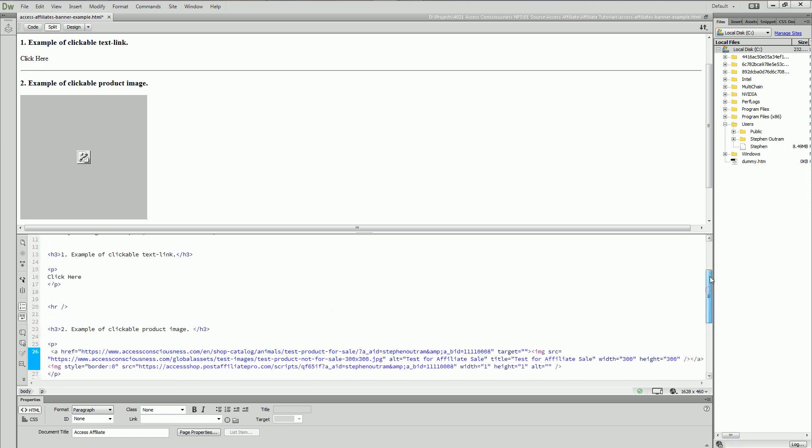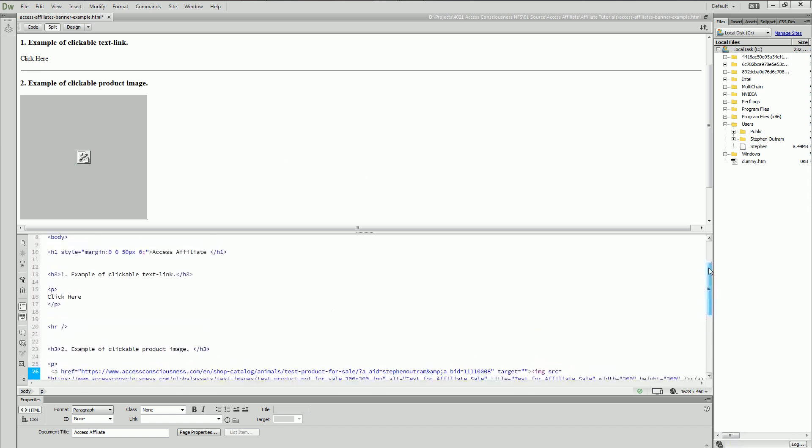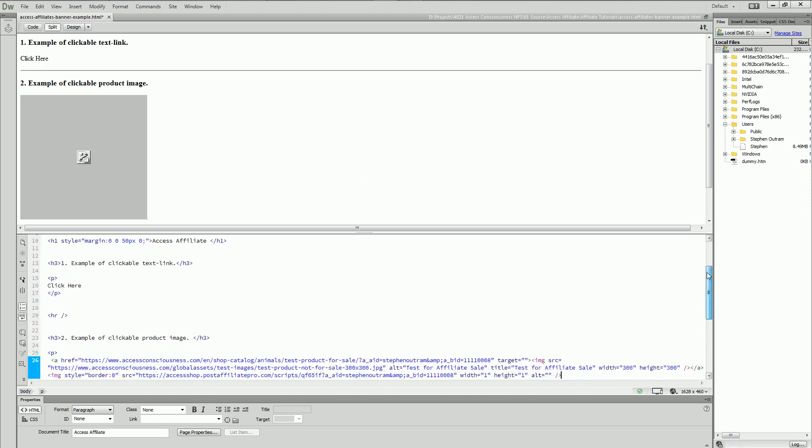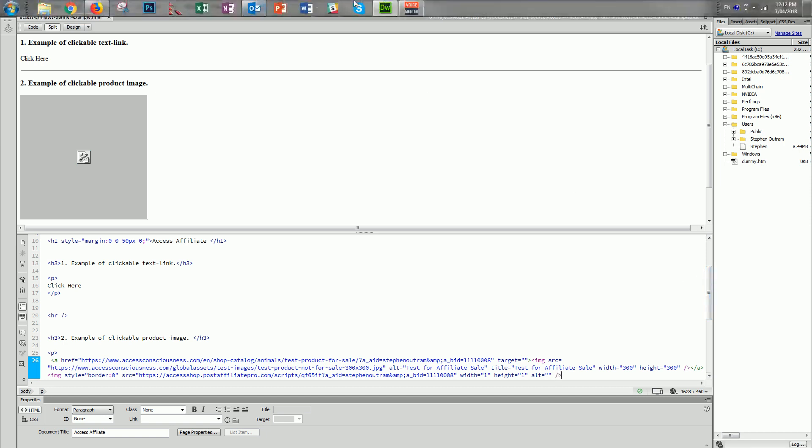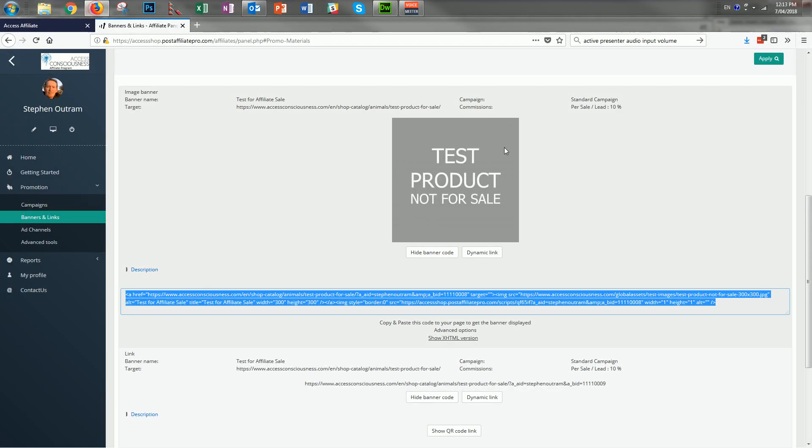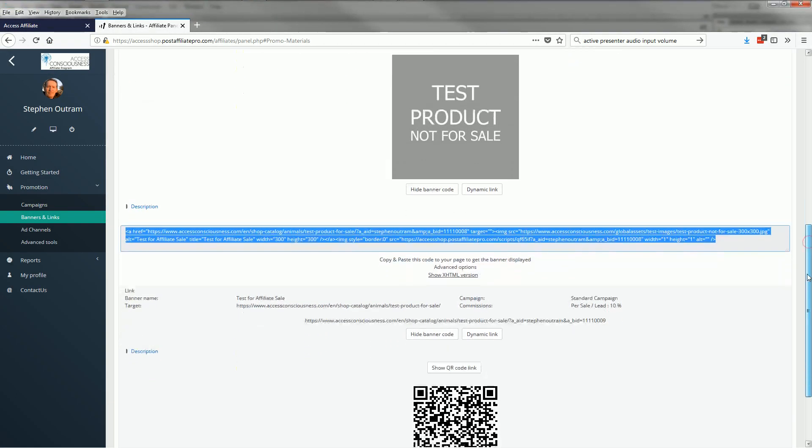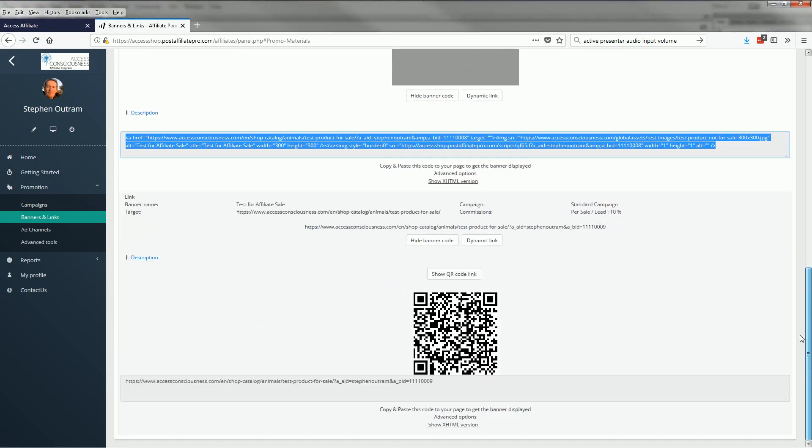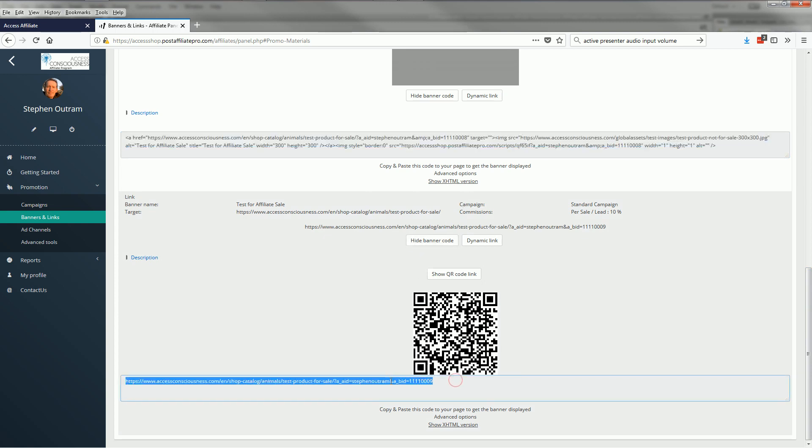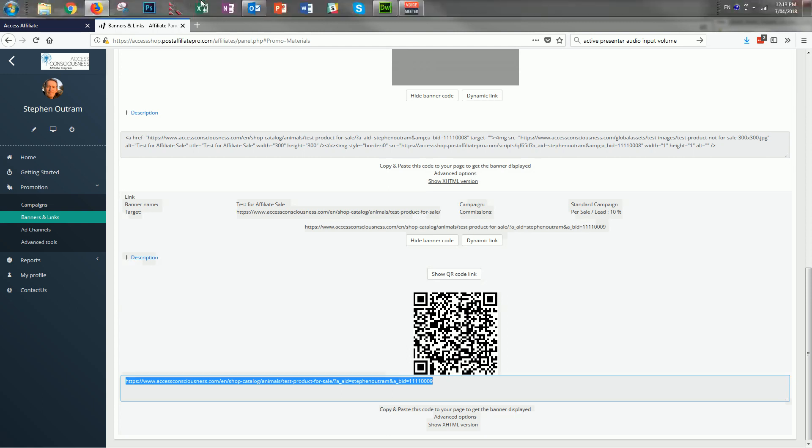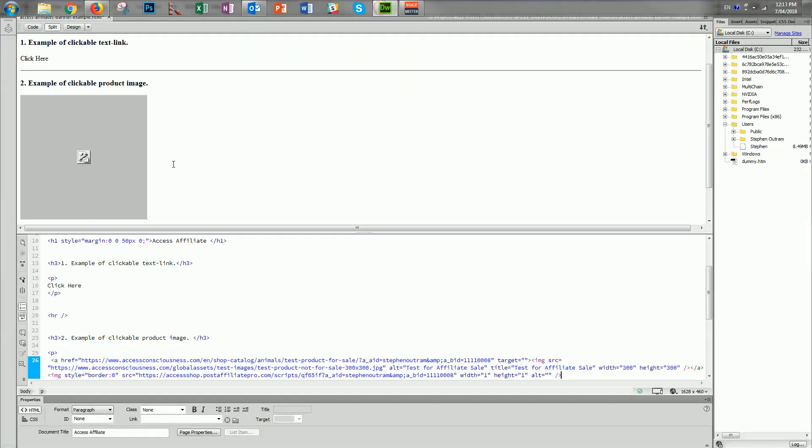While I'm here, let's do a little more. I'll go back to my affiliate account and what I want here is to get the link. It's still sitting there available, so I'll copy that and back to Dreamweaver.